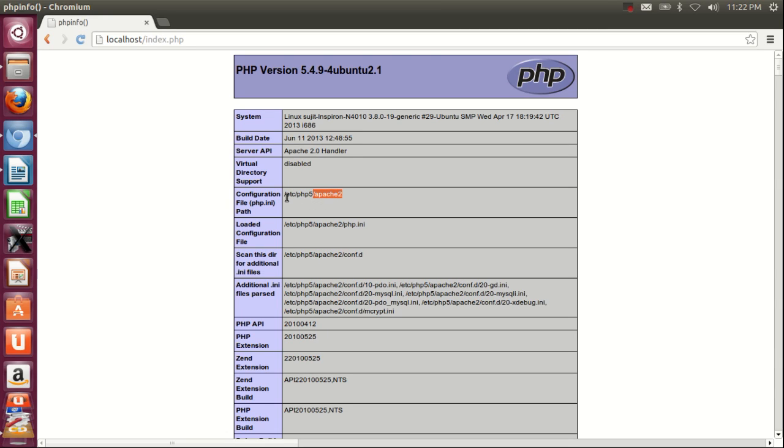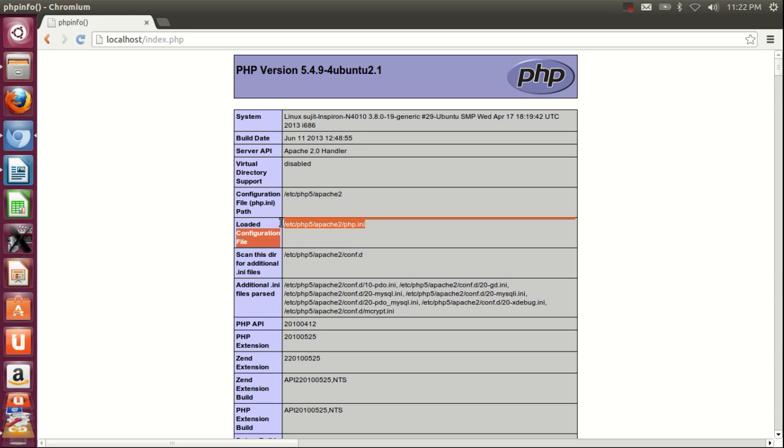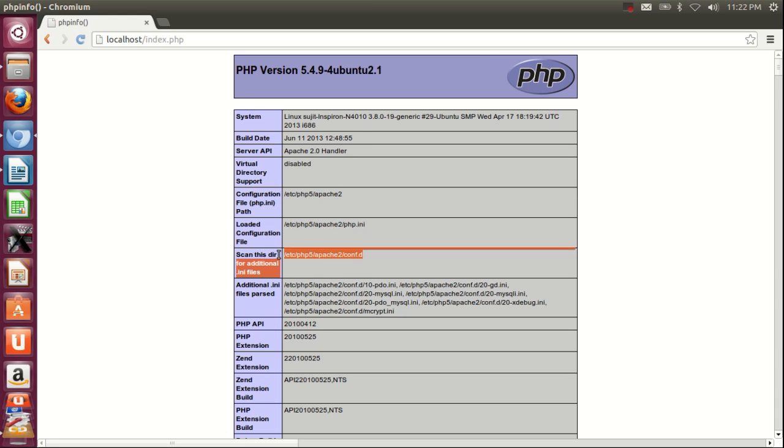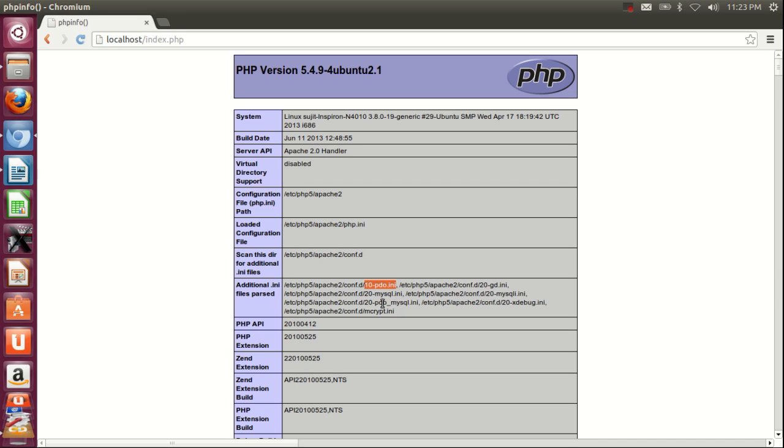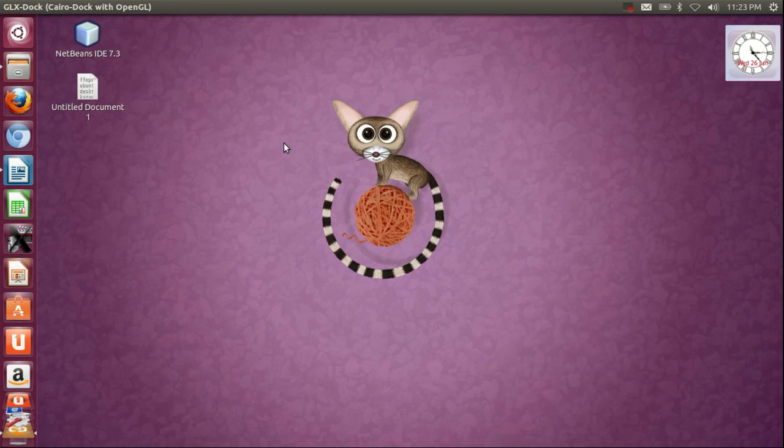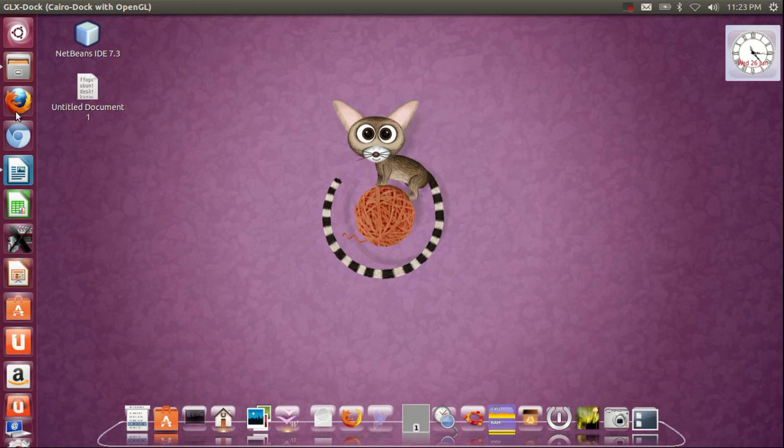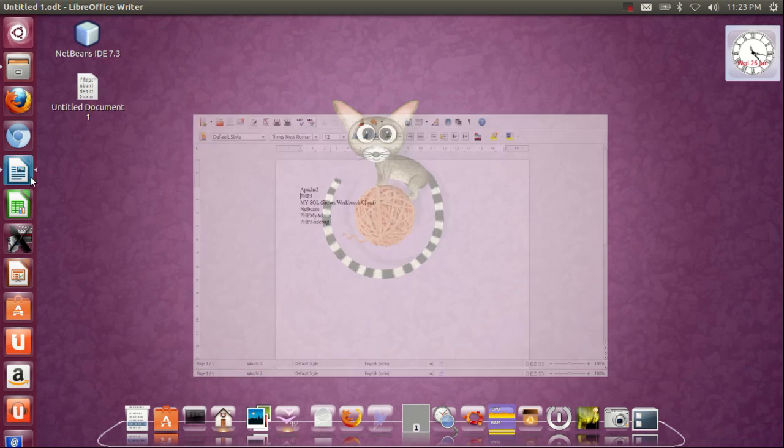After this, you'll find the configuration folder path under /etc/php5/apache2, the php.ini file, and the config.d folder. Under config.d, you'll find supporting ini files related to MySQL or other things installed with your PHP.